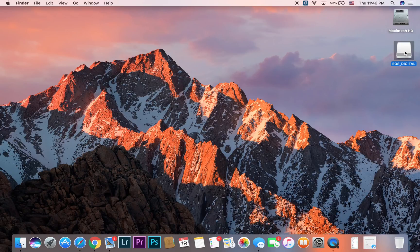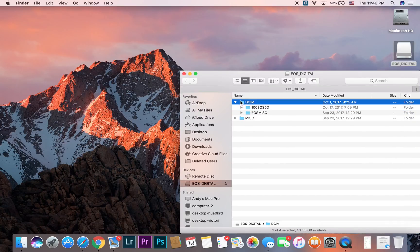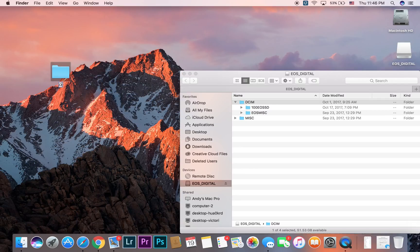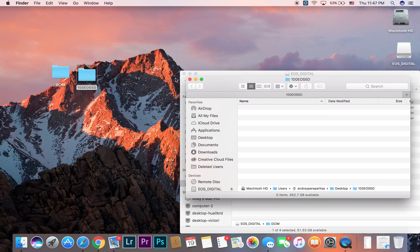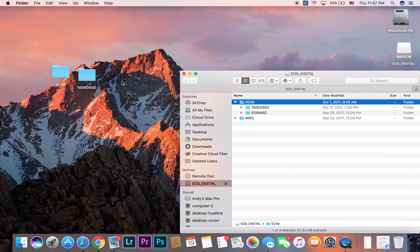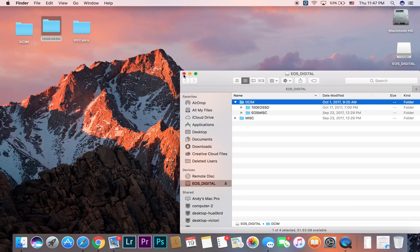Sometimes people would take a memory card, put it in a reader, and simply drag the DCIM folder right onto the desktop. So if you have a folder called DCIM and you're trying to find birthday pictures, or another folder called 100EOS5D — these names say nothing about the content inside. This method is definitely not organized, and whenever you need to find something, good luck with that.